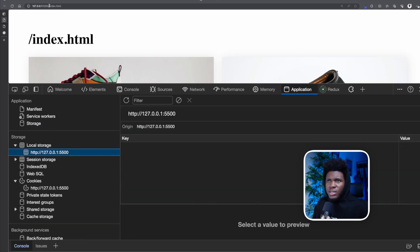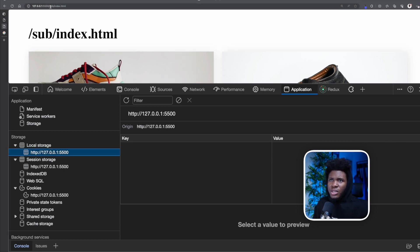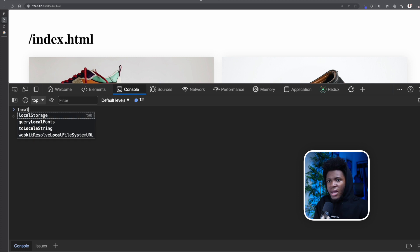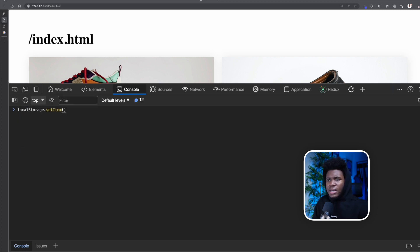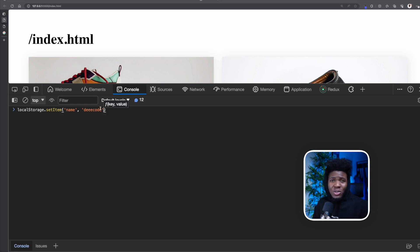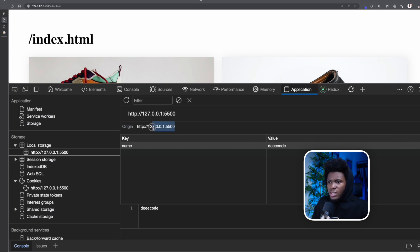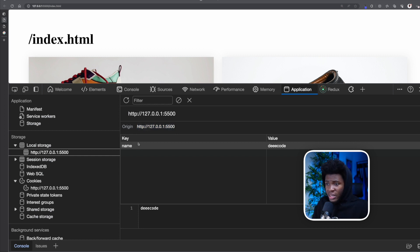I'm going to use a simple example with slash index.html and slash sub slash index.html. All these storage APIs are available via JavaScript. I can say localStorage.setItem() — it takes a key and a value. So I'll store a key of 'name' with a value of 'decode'. Note that the value must be a string; you cannot pass an object or an array. Once I press enter, I can see in the Application tab that local storage now has 'name' and 'decode'. This data is only available per origin.